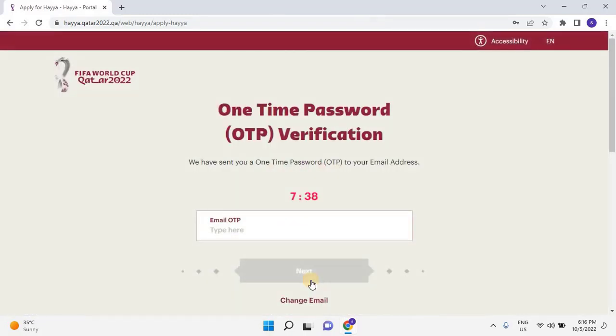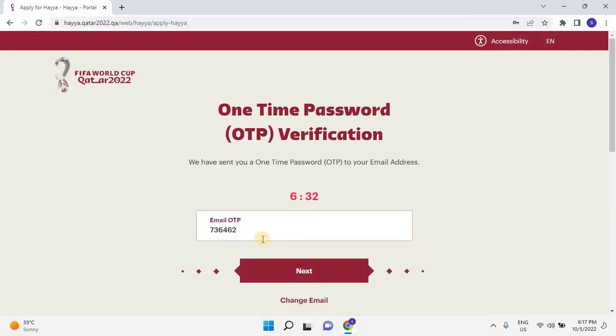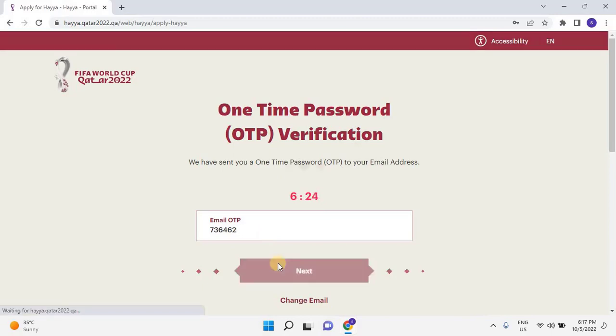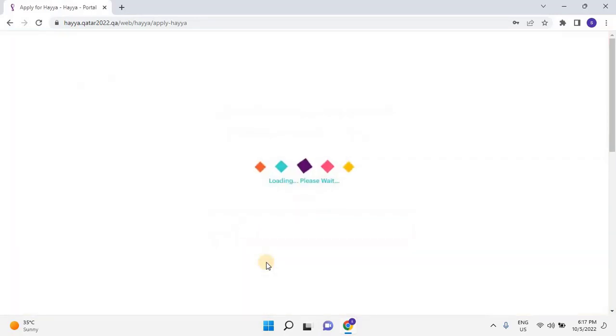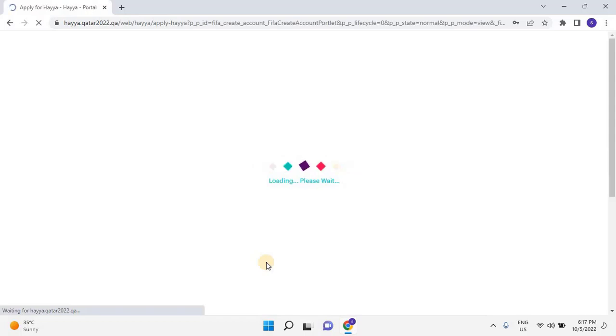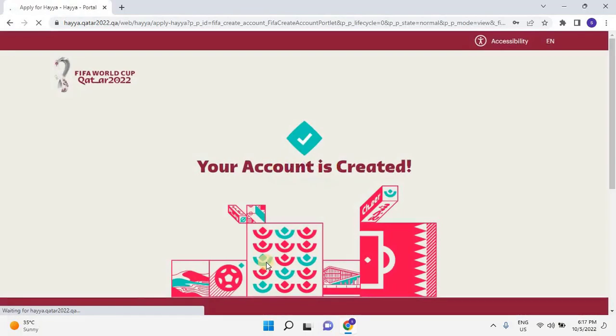One-time password will be sent to your email address for verification. Please enter the OTP, then click on Next to continue. Once everything goes correctly, you will see a screen showing that your account is created.